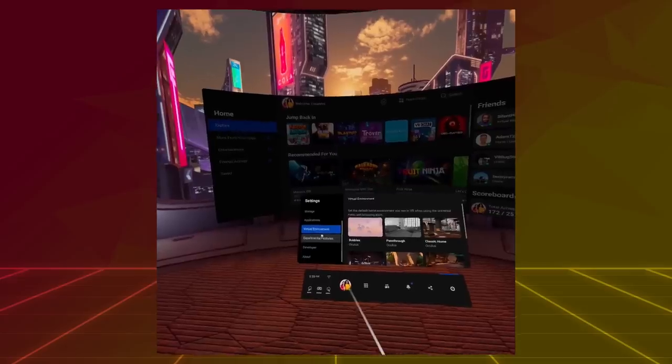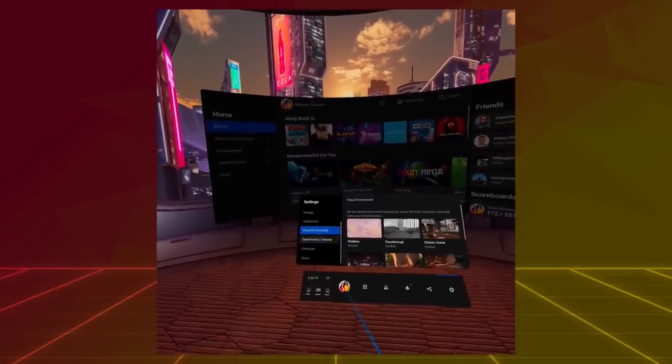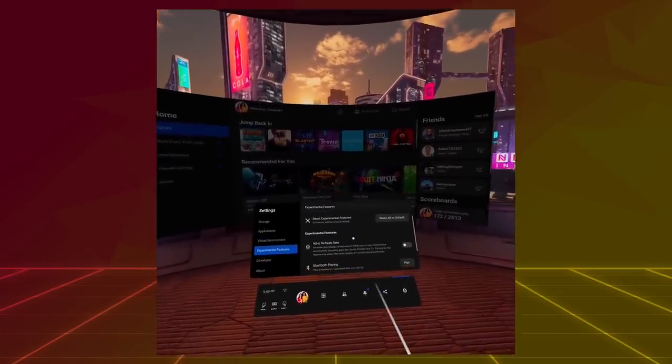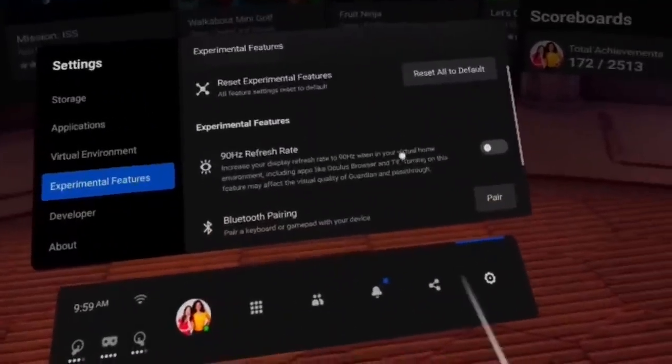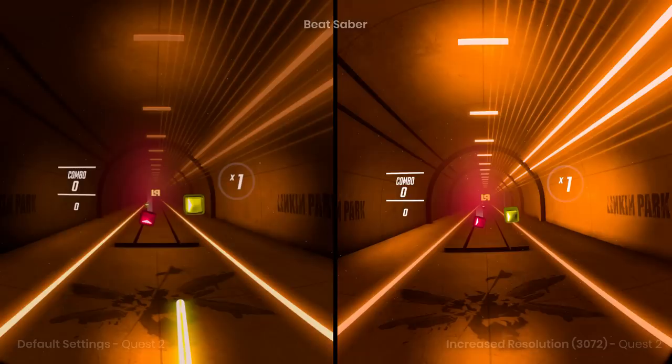If you don't know what I'm talking about, let me give you some context. Right now, you can only turn on 90Hz mode for certain Oculus apps like Home Environment and Oculus Browser. It does not work for games and apps yet — pretty boring. But with this method, it does.